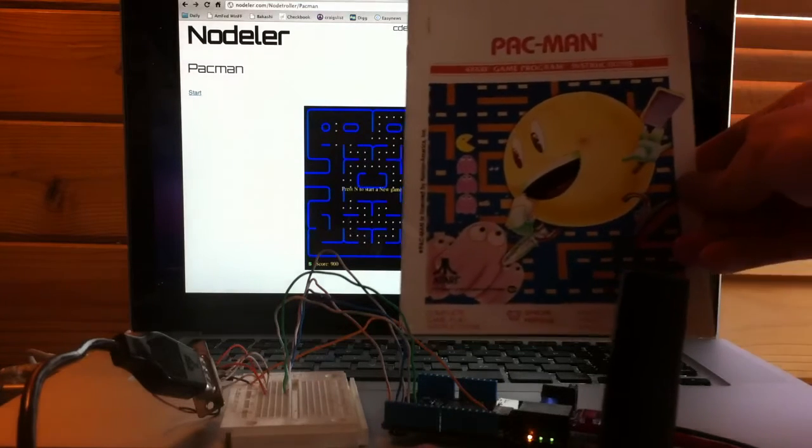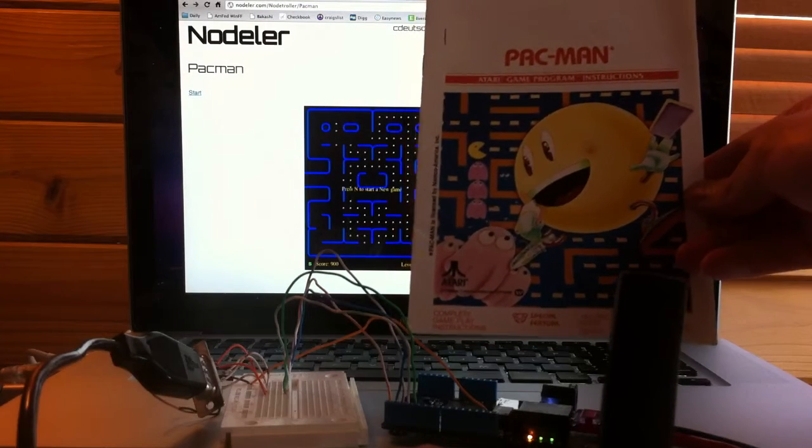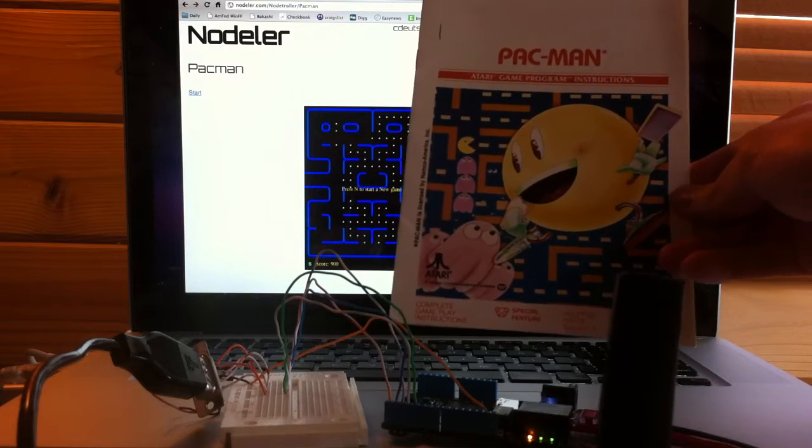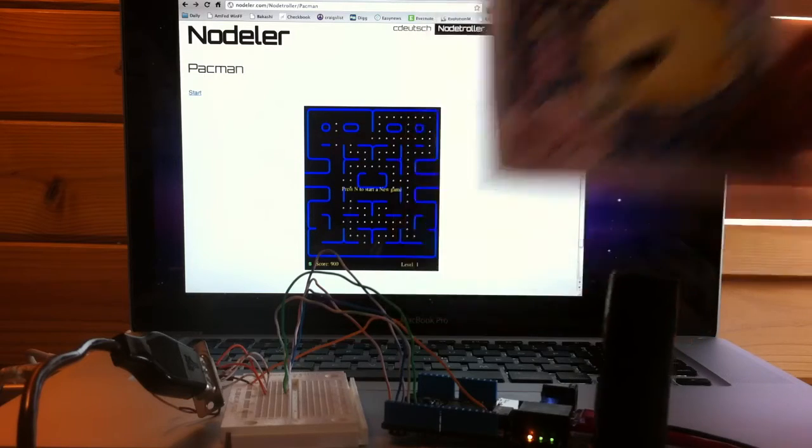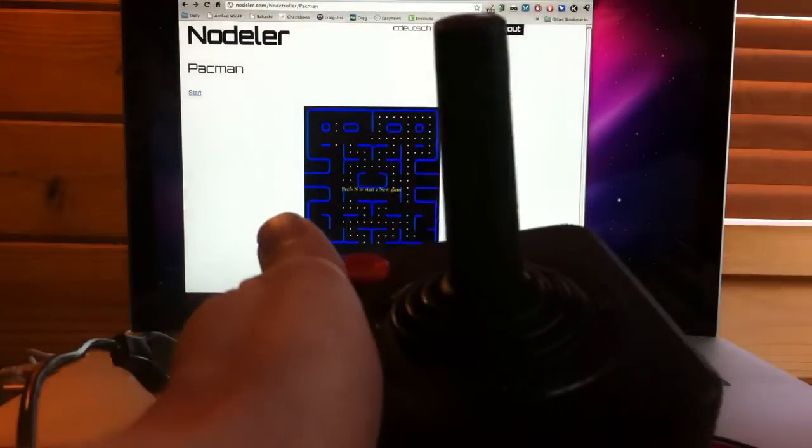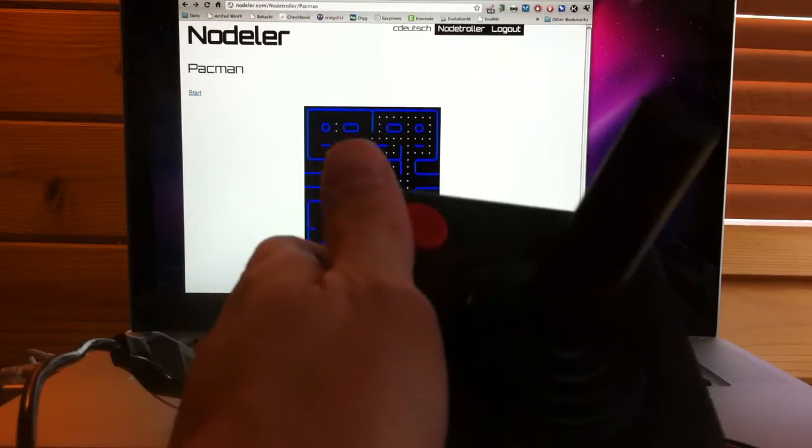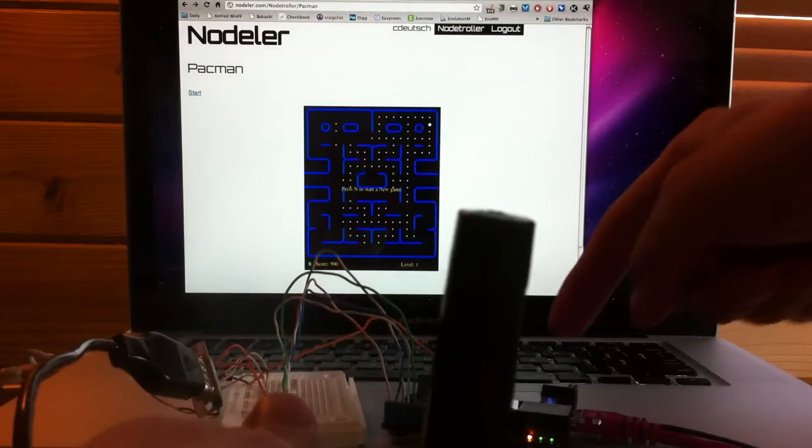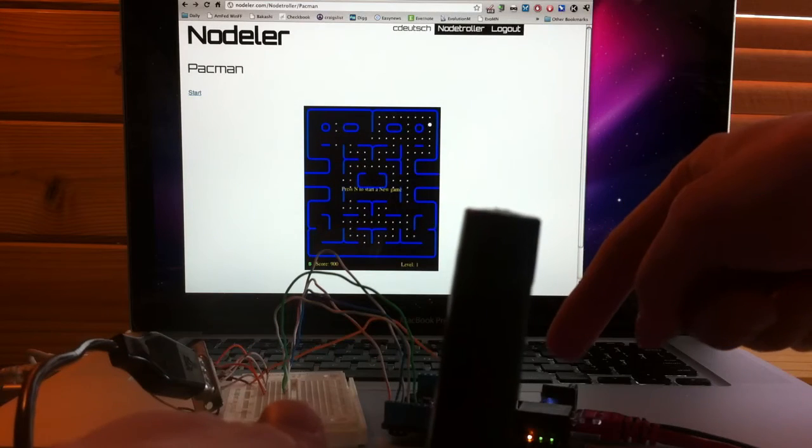I was reading through this old Pac-Man manual, and crazy enough, there's nothing about playing online. So what I did was I took this old Atari controller and wired it up to a NetDuino Plus.